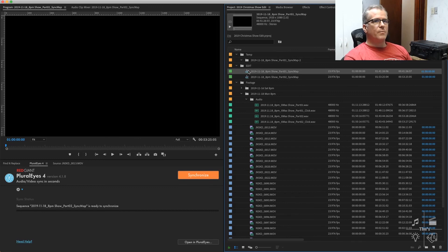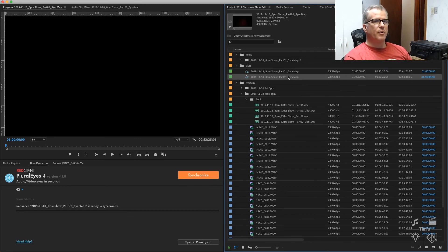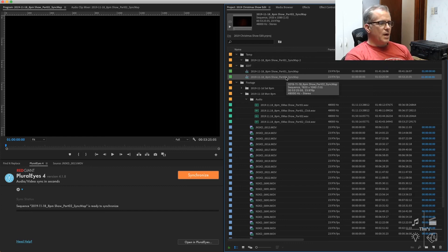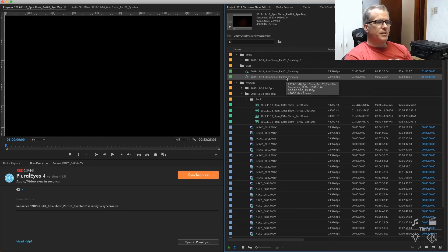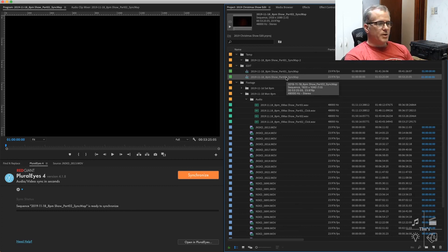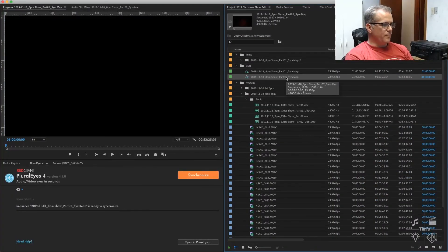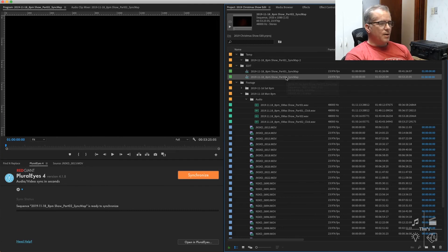Now we just repeat the same process with part 2, the second half of the show after intermission, and we will have the entire show synchronized to our reference audio mix. Stay tuned in another video where we will combine all of the clips from multiple days into a big multicam.